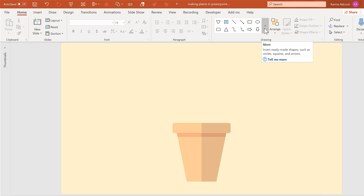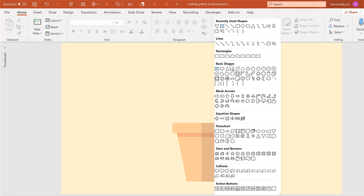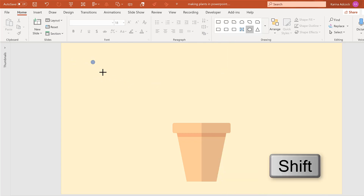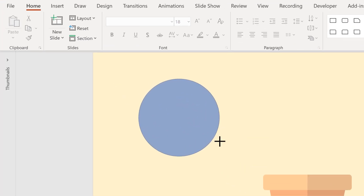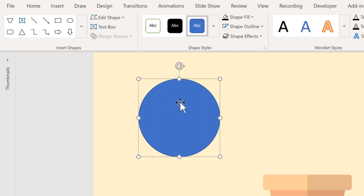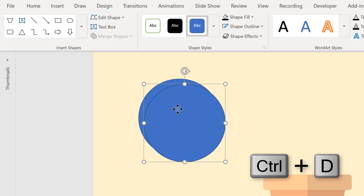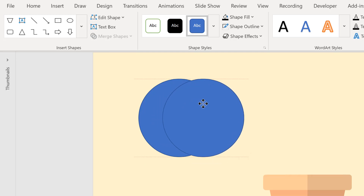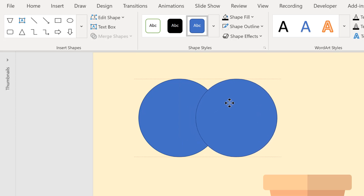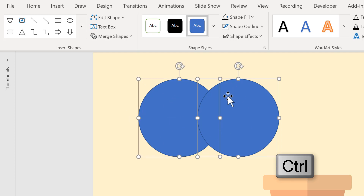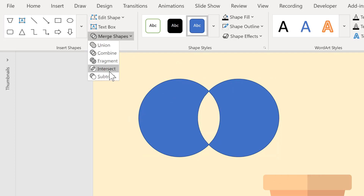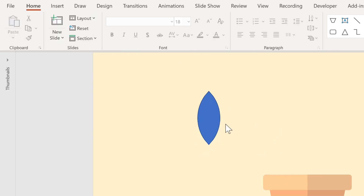My next step is to make the leaves. Go to Basic Shapes and select the oval shape, then hold down Shift while drawing to make it a perfect circle by locking the aspect ratio. While the shape is still selected, press Ctrl+D to duplicate it and use the guidelines to drag it to the side until the two shapes only slightly overlap. Then hold down Ctrl, select the other shape, go to Merge Shapes and Intersect — this creates a leaf-like shape where the two circles overlapped.